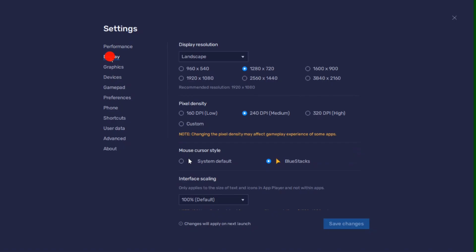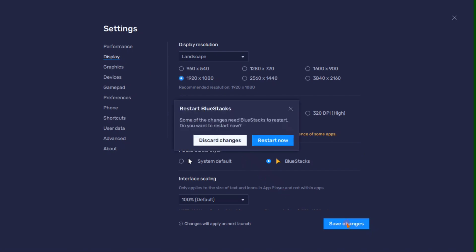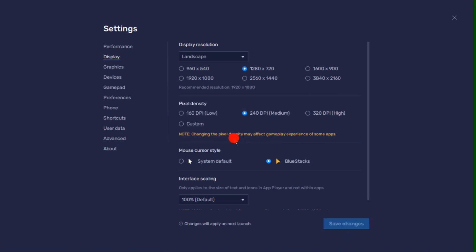Now going back to settings, here in display settings you can also use a resolution of 1920 by 1080. Or you can leave other settings to default option.